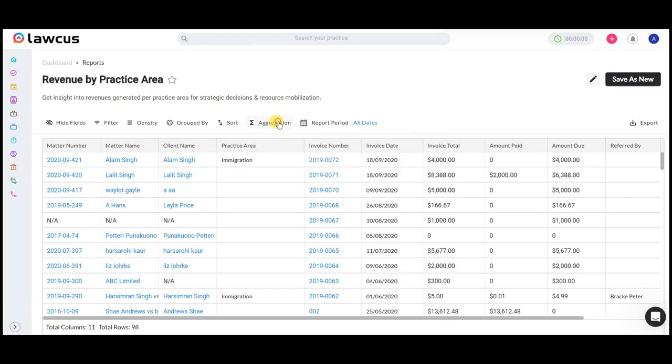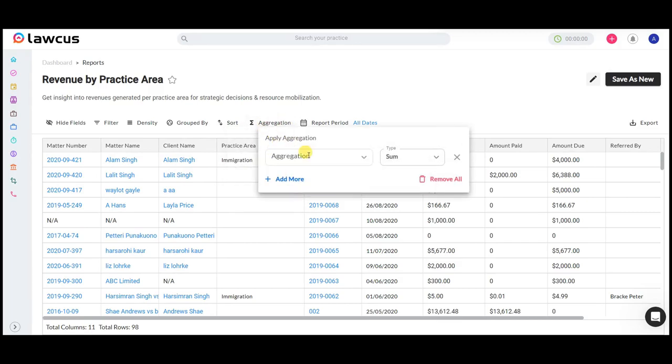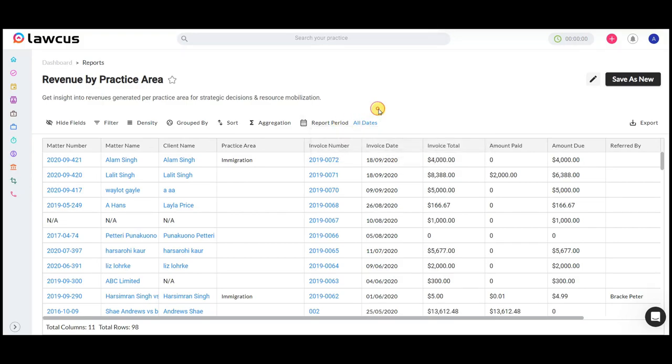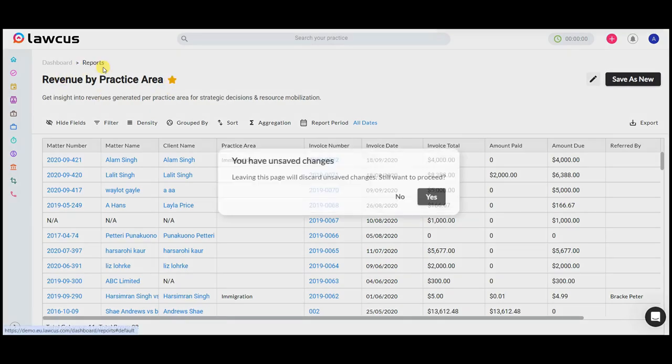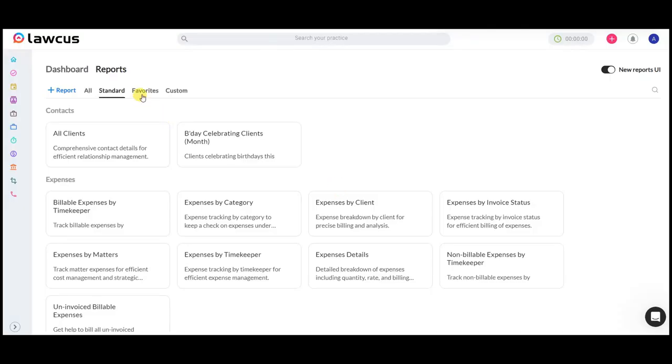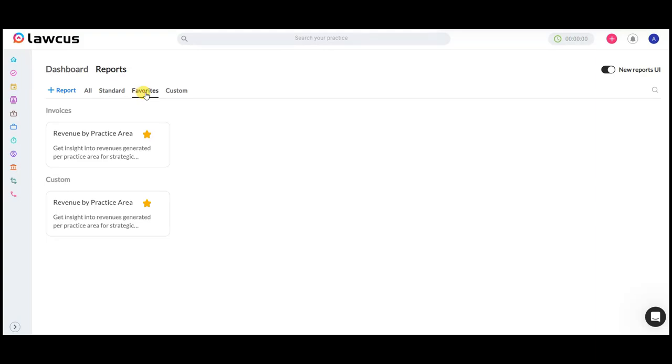You can apply aggregation, select report period, and save it as a favorite, which can later be accessed from the favorites menu, streamlining your workflow with ease.